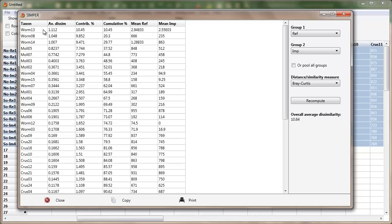So out of the 50 species, six are responsible for 50 percent of the difference. A more conventional cutoff is something like 75 percent, in which case we'd go all the way down here to worm 12.